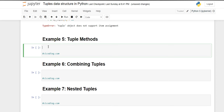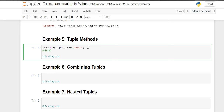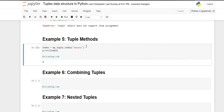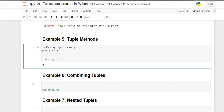Because tuples are immutable, no modification can be performed, so there are only a few methods available. To find the index of an element, there is the index() method. For example, to find the index of 'banana', you call the index method on your tuple with 'banana' as the argument. Banana is present at the fourth index, so it returns the value four. Similarly, to find the index of one, it gives us zero.